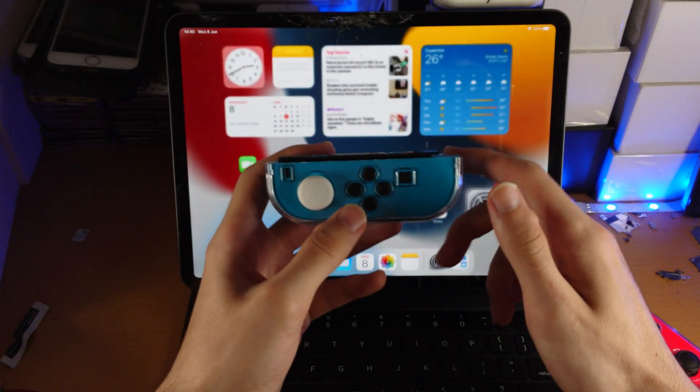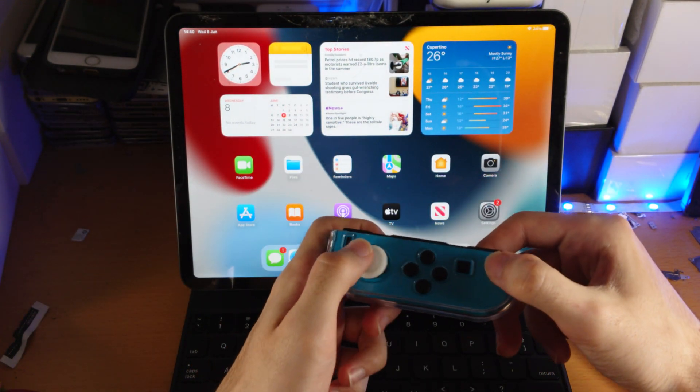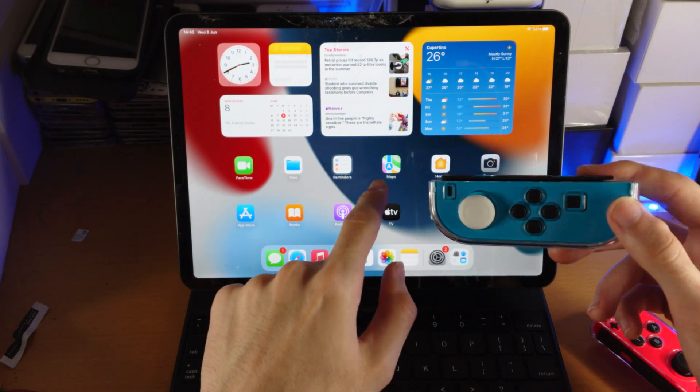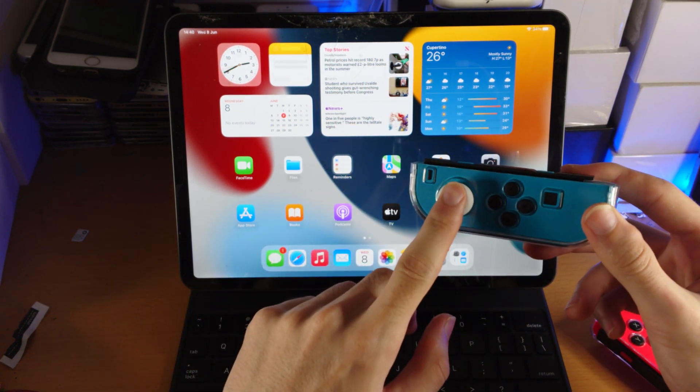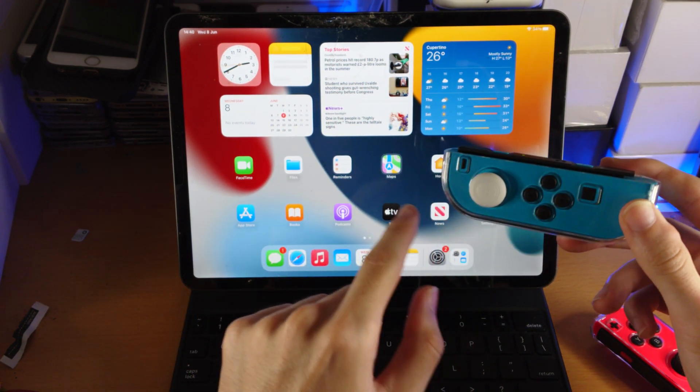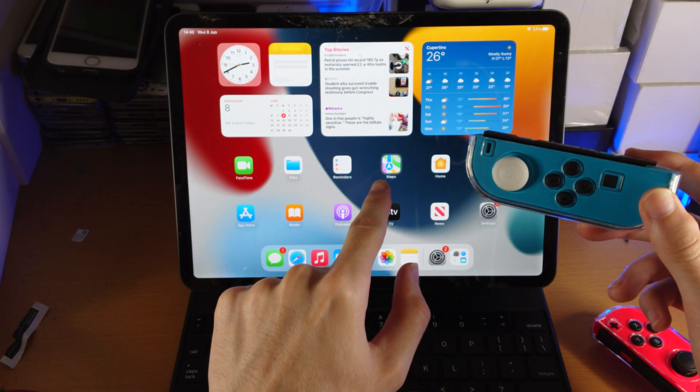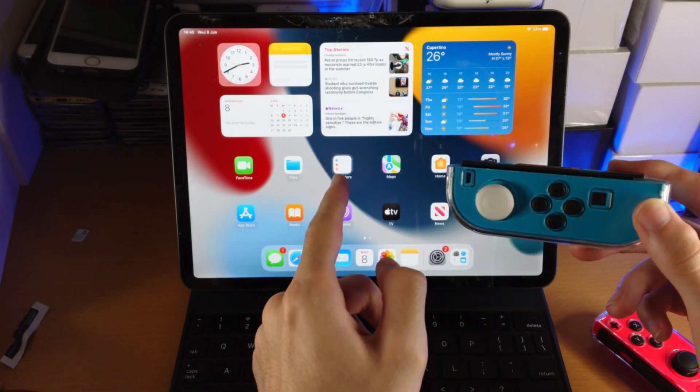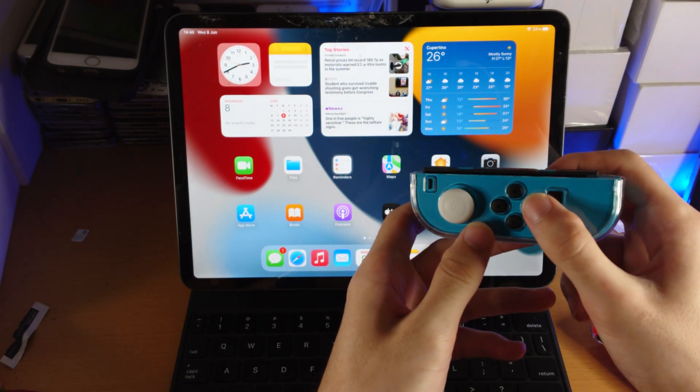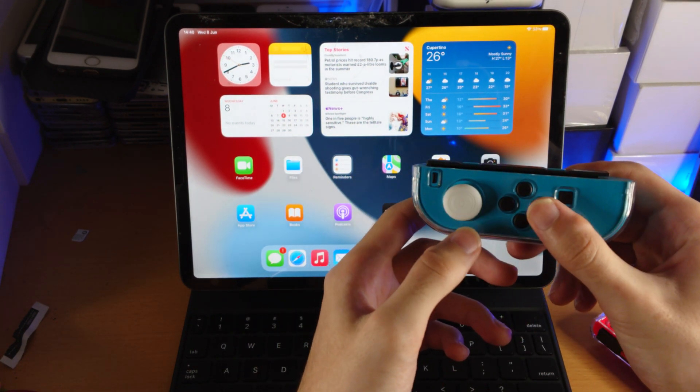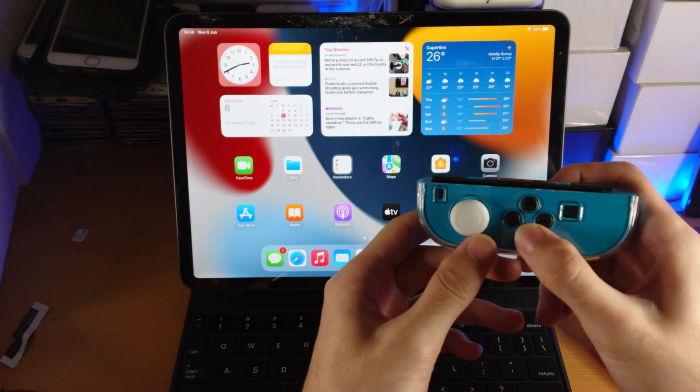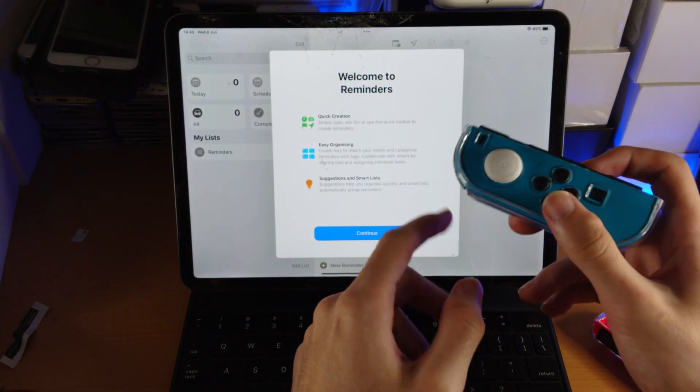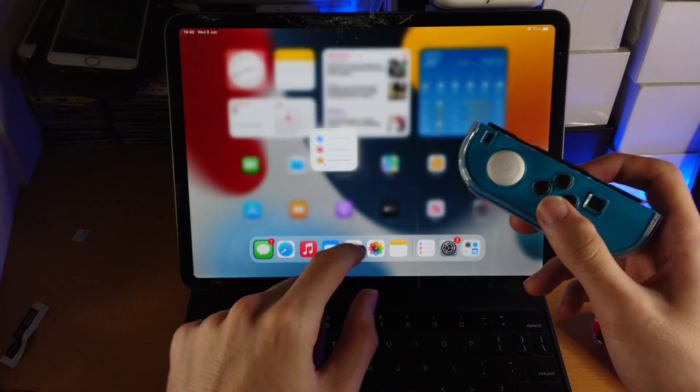So if you pair one Joy-Con, you're going to have to hold it up like this. And you can see, I don't know if you can tell. However, look here, okay? If I move across, you can see it is actually controlling the iPad. If I click on the buttons, boom, it opens up the app.